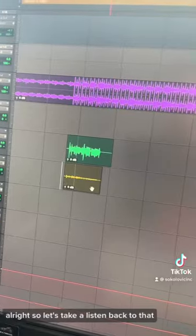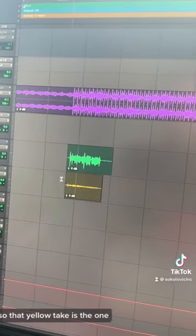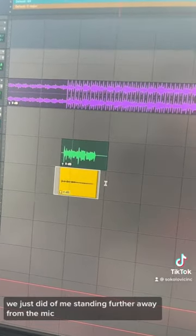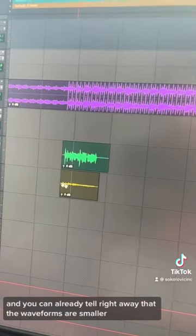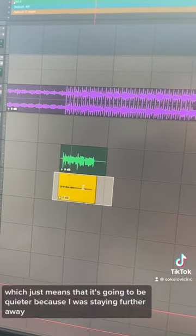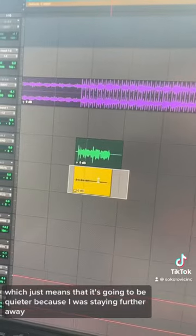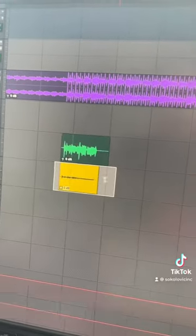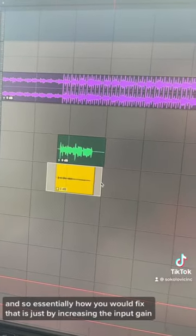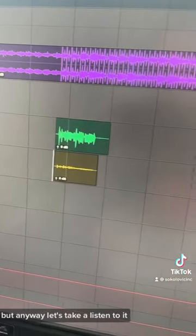Let's take a listen back to that. The yellow take is the one we just did with me standing further away. You can already tell right away that the waveforms are smaller, which means it's going to be quieter because I was standing further away. You'd fix that by increasing the input gain — literally just this knob right here — to make the input signal louder.